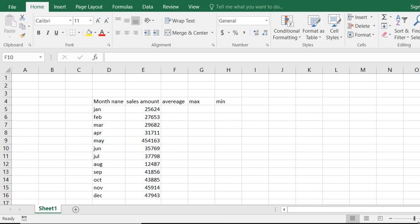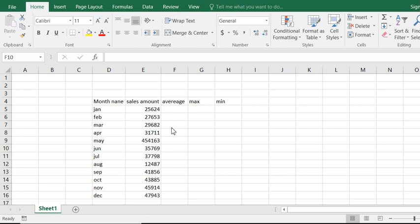At first you import your data. We see now we import monthly name and sales amount, and we want to calculate the average for which month's total.